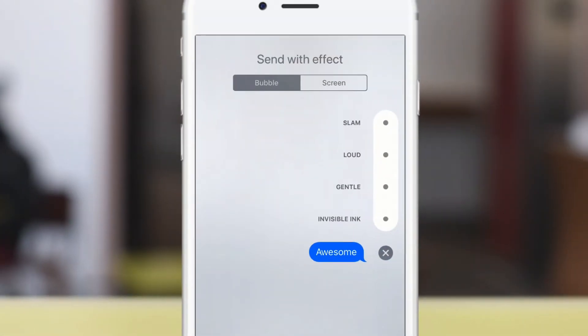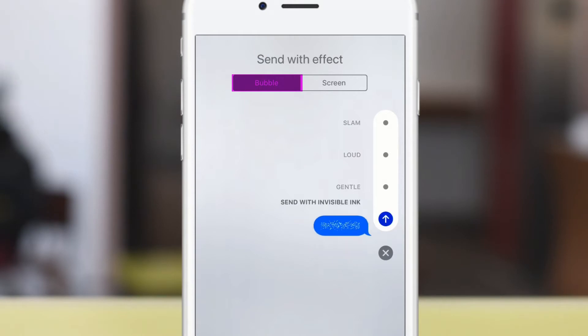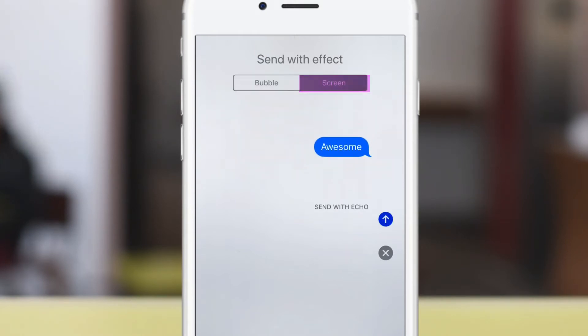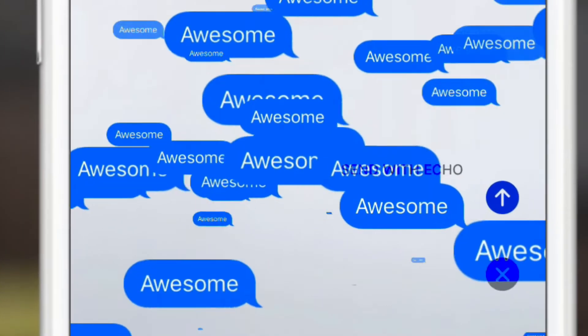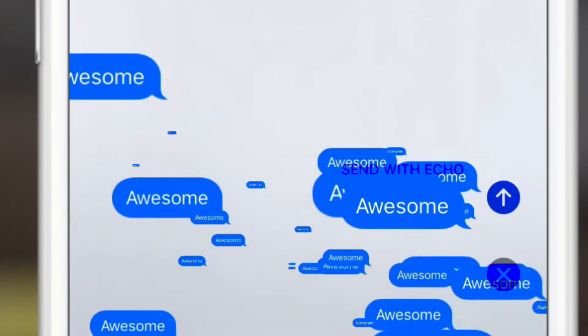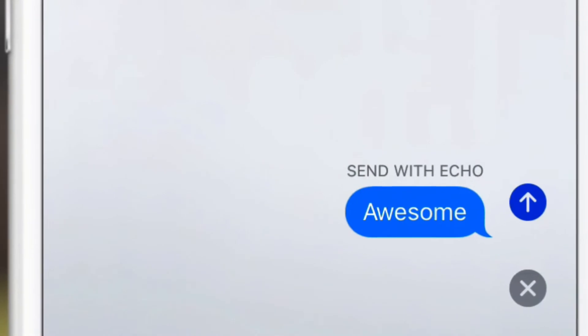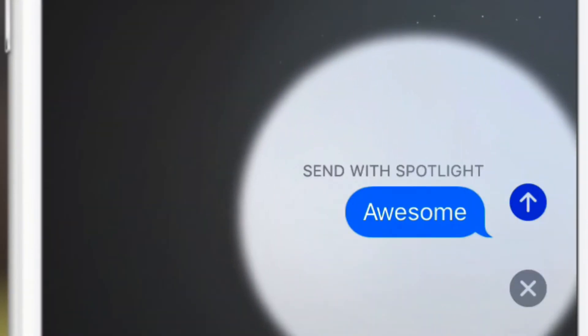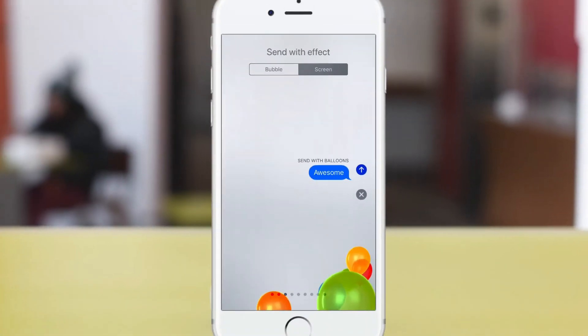So you've seen these before — the bubble effect, you got invisible ink, slam — you've seen these before. But in Screen there are some new options here. The first one being Echo, the next one you have a little spotlight effect, and then the other ones are still the same.